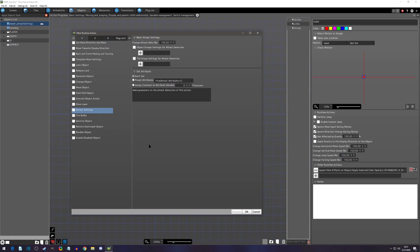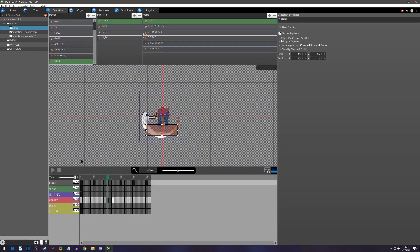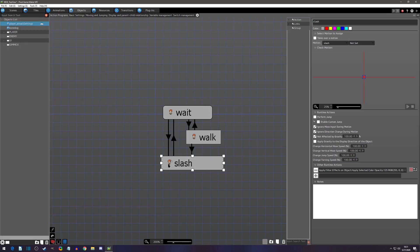Before we get into it, let me show you the setup. I have a typical player object with a walk and a slash. I'll be adding this runtime in the slash object. Because the hit detection doesn't turn on until about 10 frames in, we have time to run the runtime and apply different attack settings before the attack detection fires. If the attack detection starts as soon as you enter the state, you might want a state before it that sets the attack settings and then transitions into your attack state.